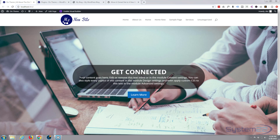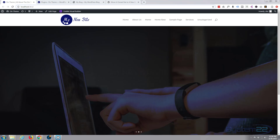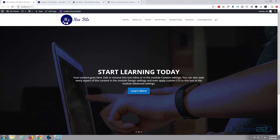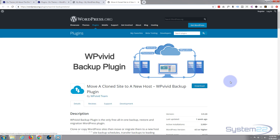Hi guys and welcome to another WordPress video, this is Jamie from System22 and webdesignandtechtips.com. In this video today we're going to be using a plugin to back up, restore and move a site from localhost to online. The plugin we're going to use today is called WP Vivid — I'll put the link below the video. You can download it, it's absolutely free, just hit the download button.